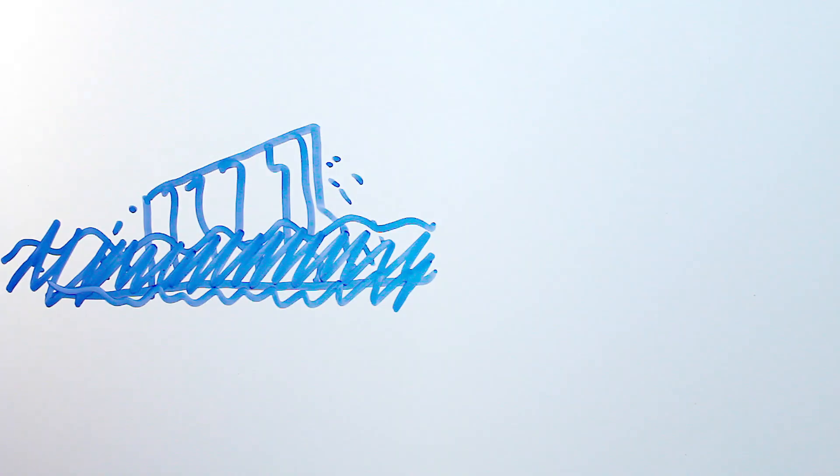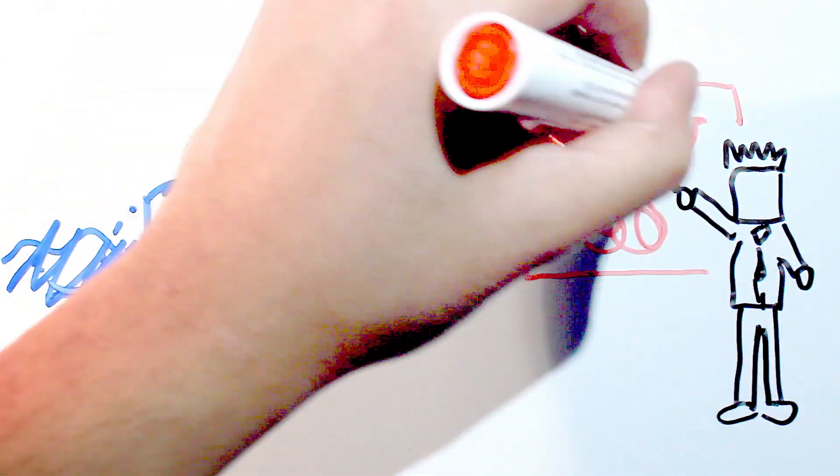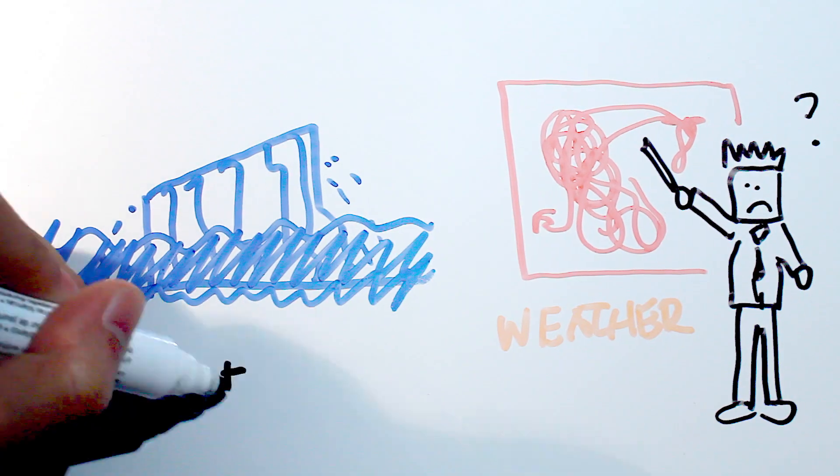As temperatures increase, ice caps melt. Sea levels rise, weather patterns become more irregular and the greenhouse gases make the oceans more acidic.